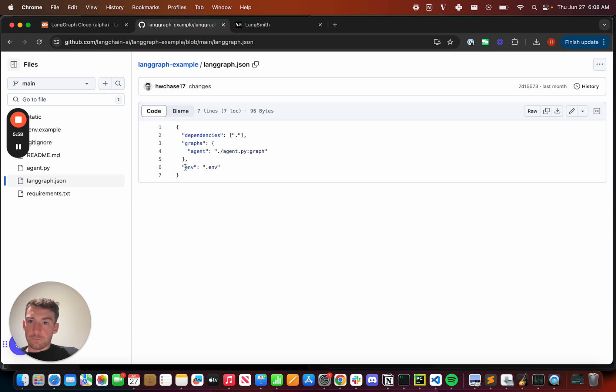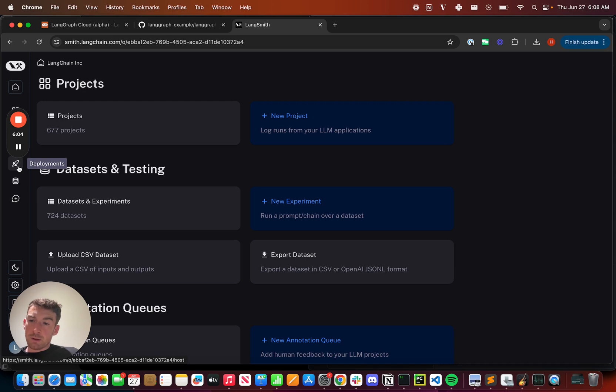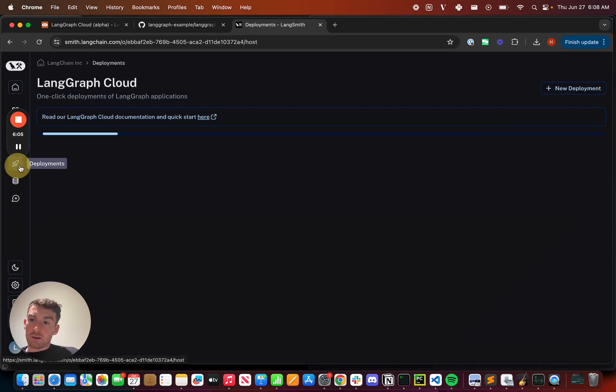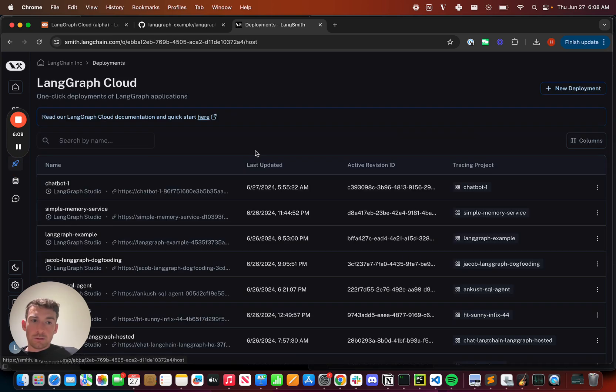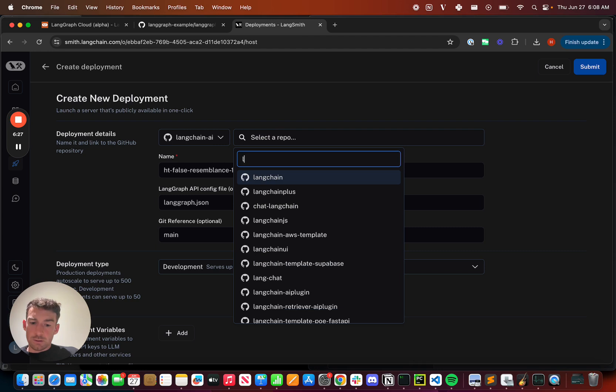All right, now let's see how to deploy this on LangGraph Cloud. I can go to LangSmith, and I can click on this deployments button on the left-hand bar. Once I'm in here, I can click on new deployment. I need to connect it to my GitHub, and after that, I can select the repository I want to use.